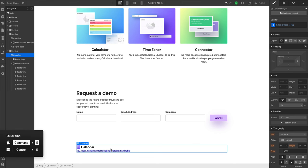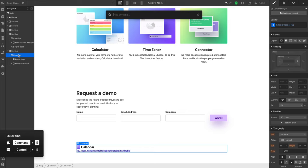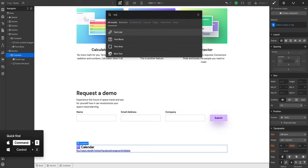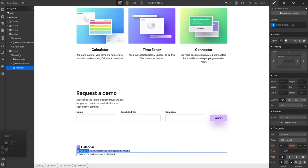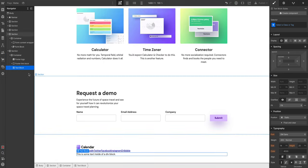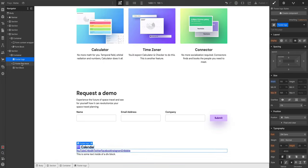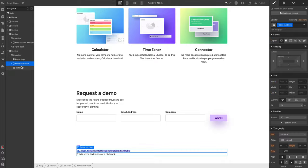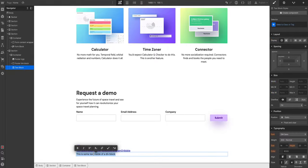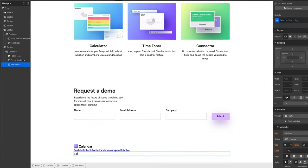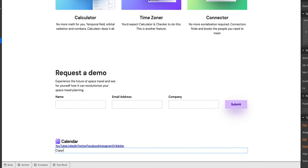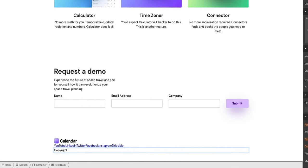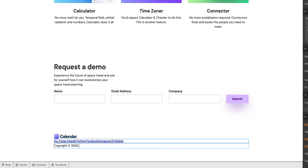Command E one more time. Let's make sure we're in our container. So command E and we'll type text block, let's use a text block for this. It drops right in the container. So in the container, three things: logo, footer link block, and text block. Let's call this copyright option G. On Windows this can be control alt C and we'll do 2040 calendar, all rights reserved.